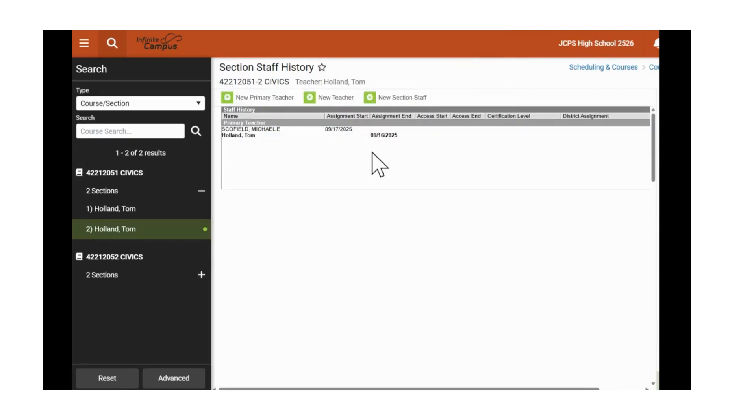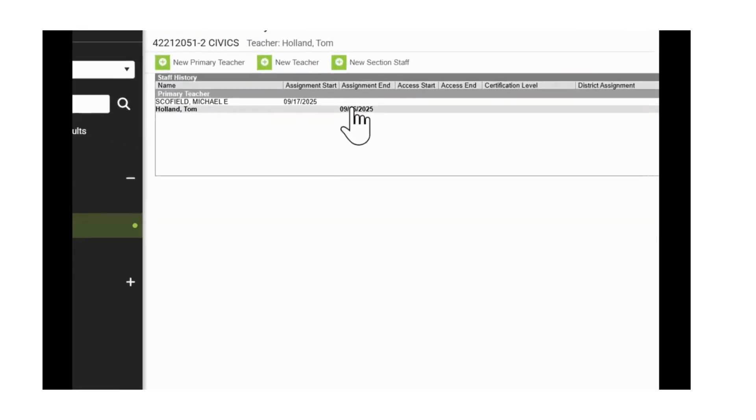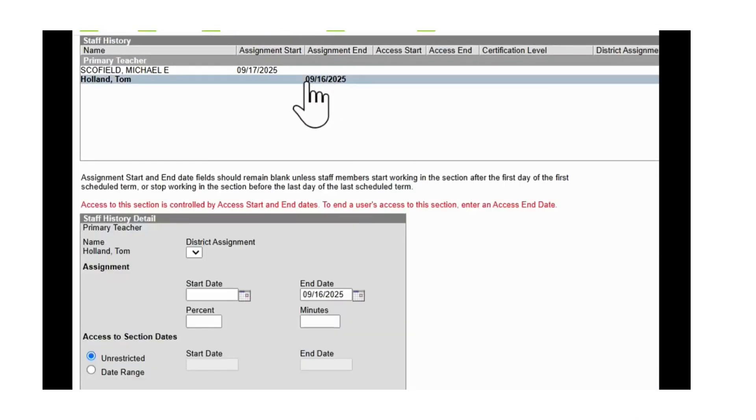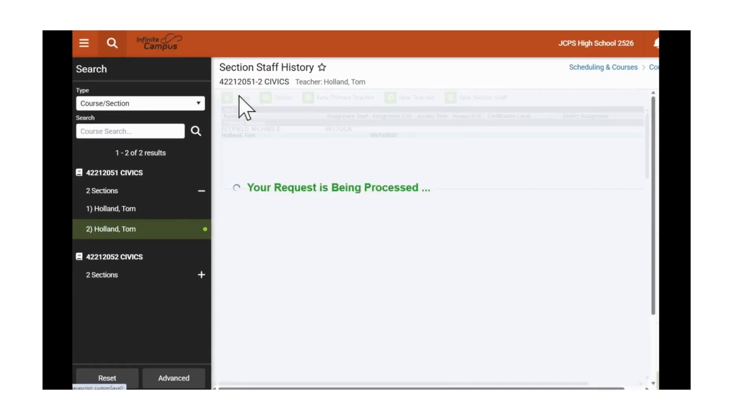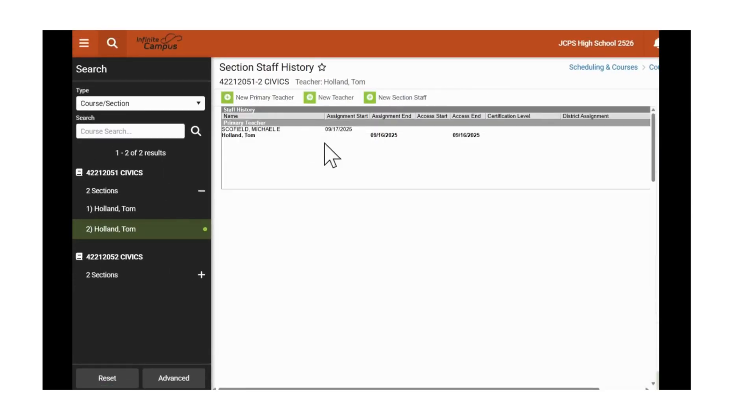Tom Holland was end dated. We will also go down to Tom Holland. Click on Date Range and put in the same end date under Access to Section. You would repeat this for all of the classes that Tom Holland teaches.